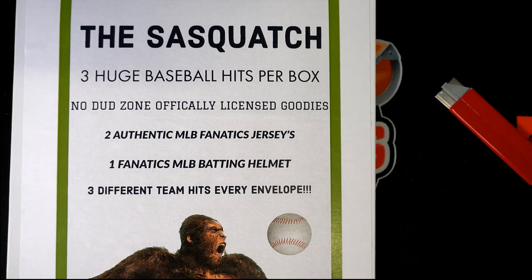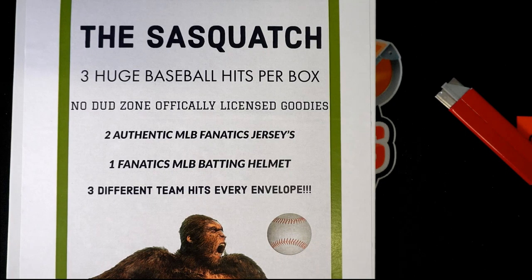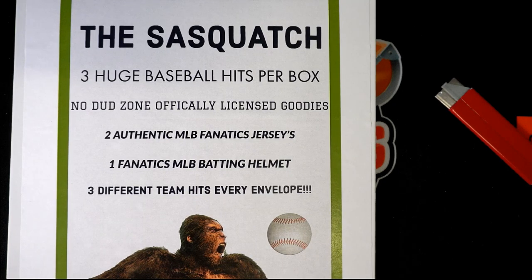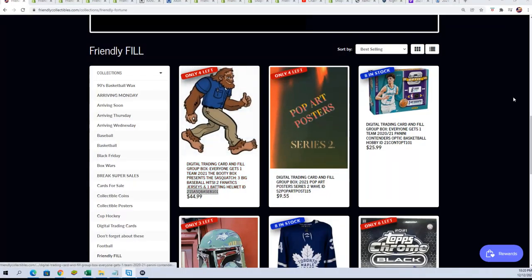Good luck everybody in the Sasquatch with three huge baseball hits per box. Right now we are looking to see who's going to win some spots for cheap.